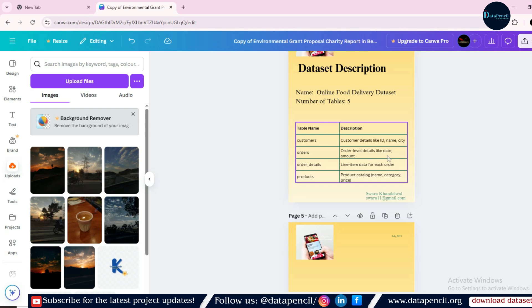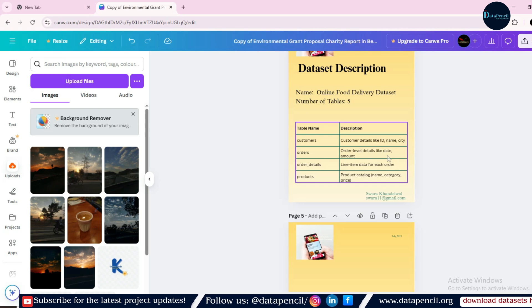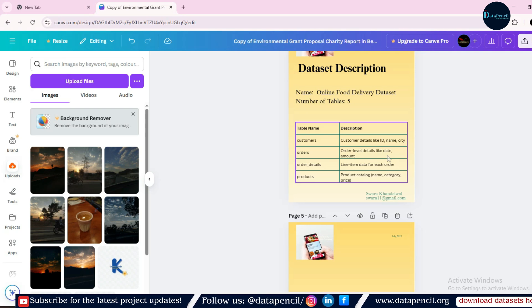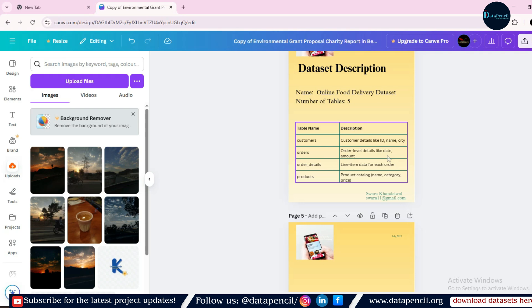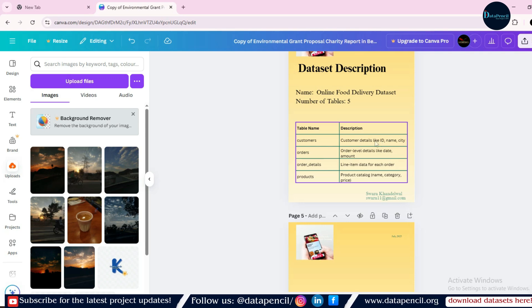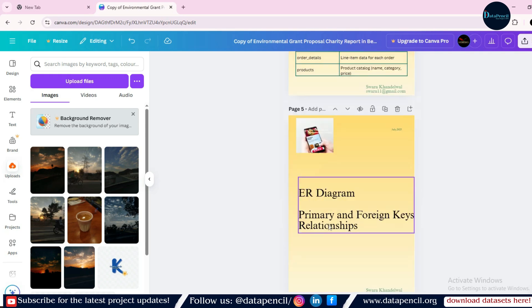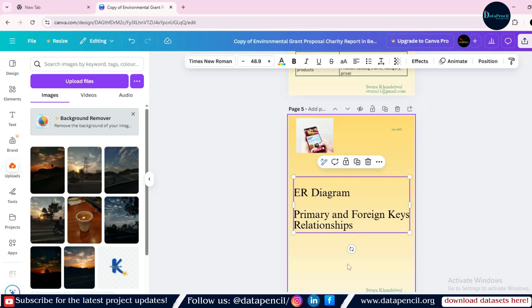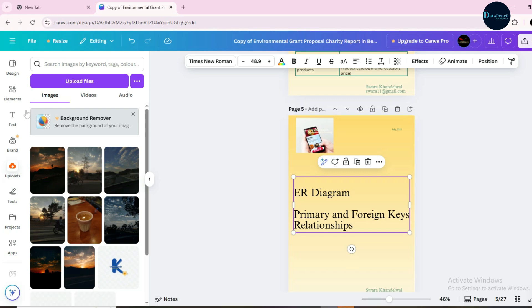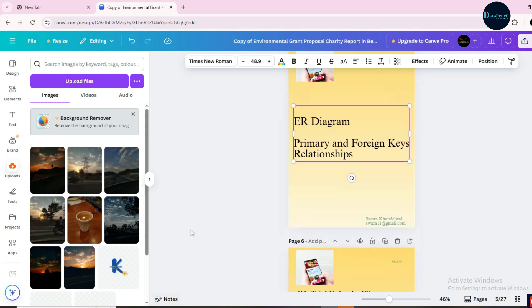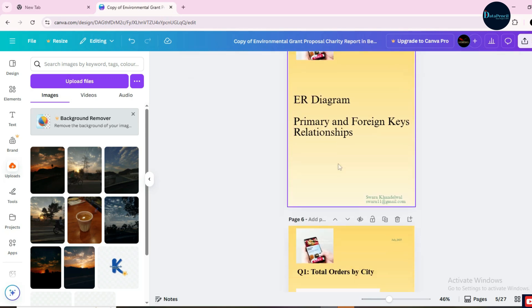You cannot believe this blindly. I'm telling you openly that this is false information. It is just for the reference purpose. So you have to change everything here. Then after that, you have to put the ER diagram here. How to create an ER diagram? You can create it using here, this element you can see. You can create using these elements as well. Or whatever way you want, you can create your ER diagram.